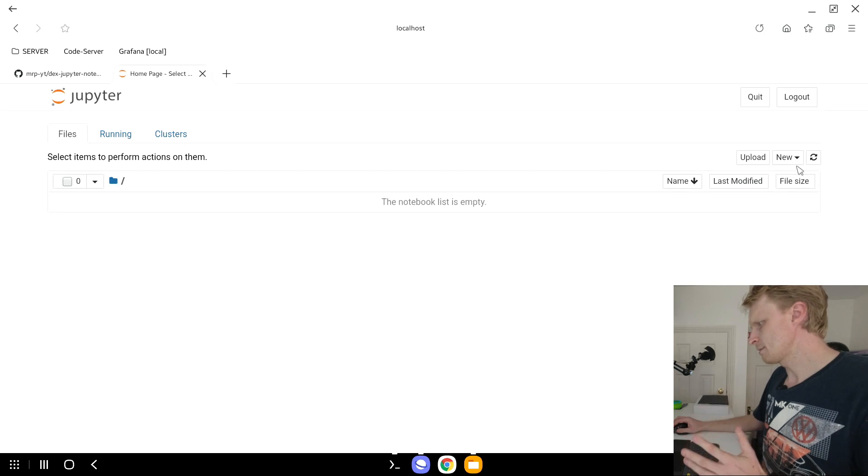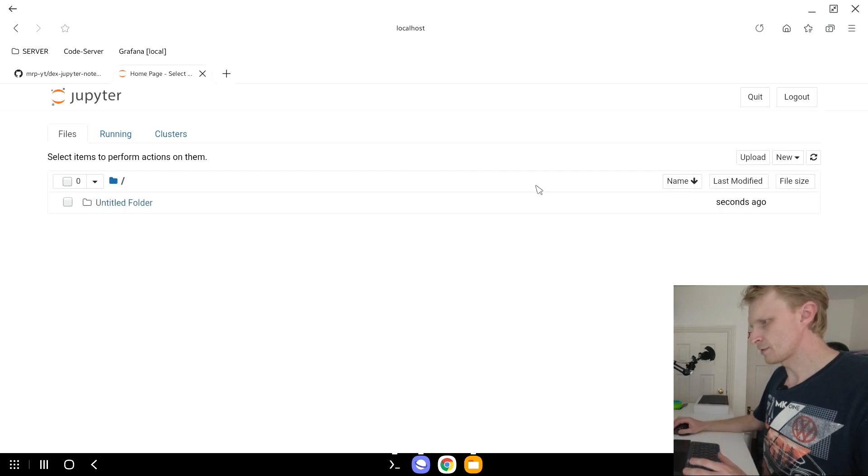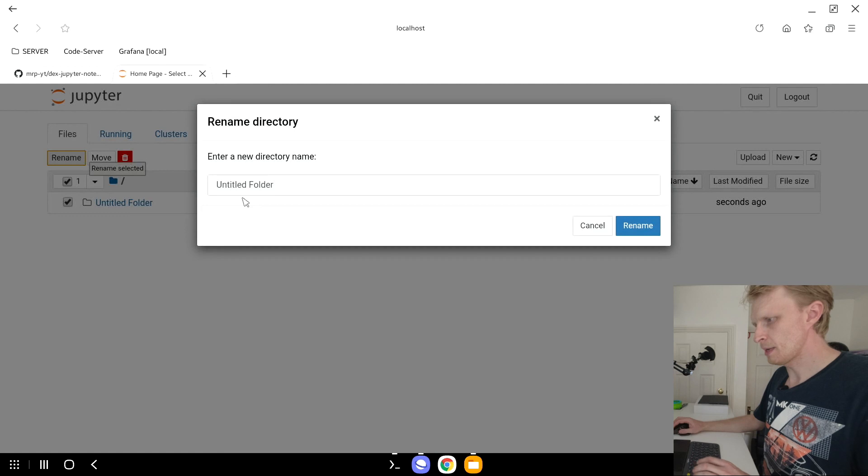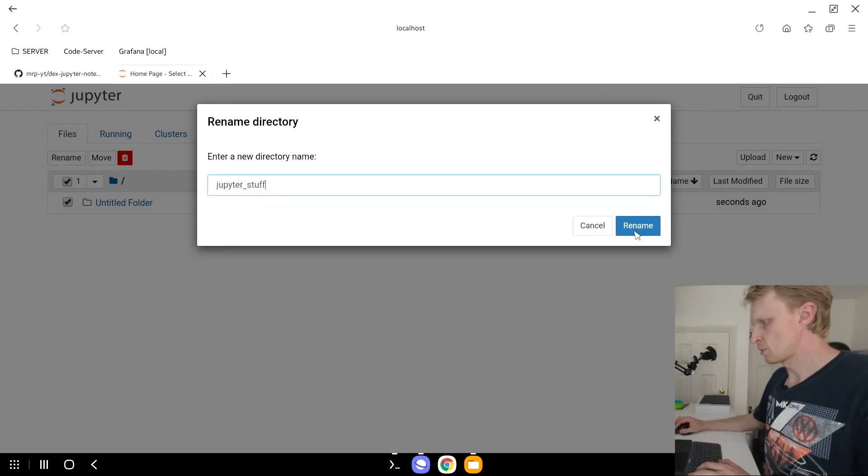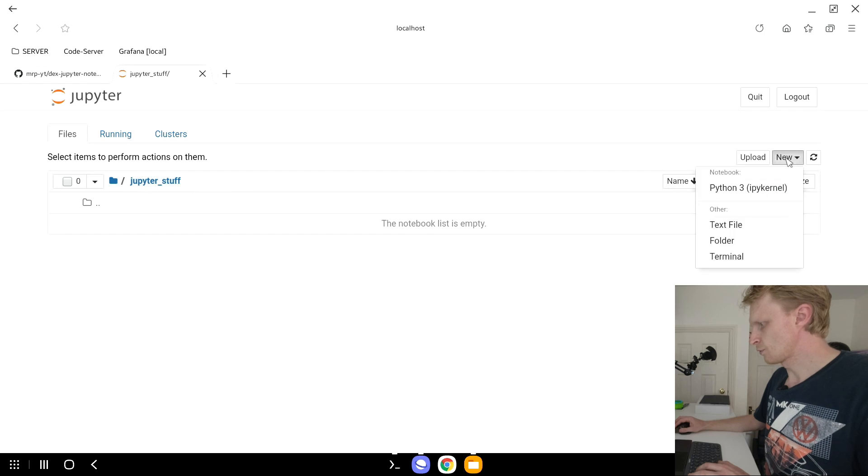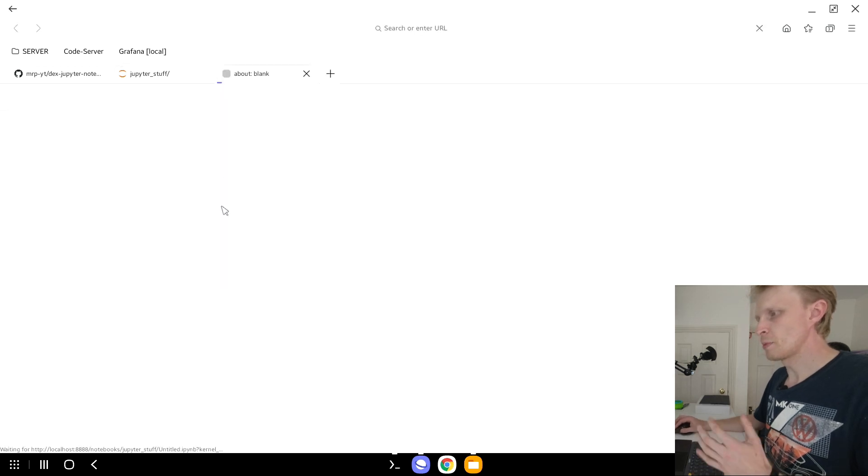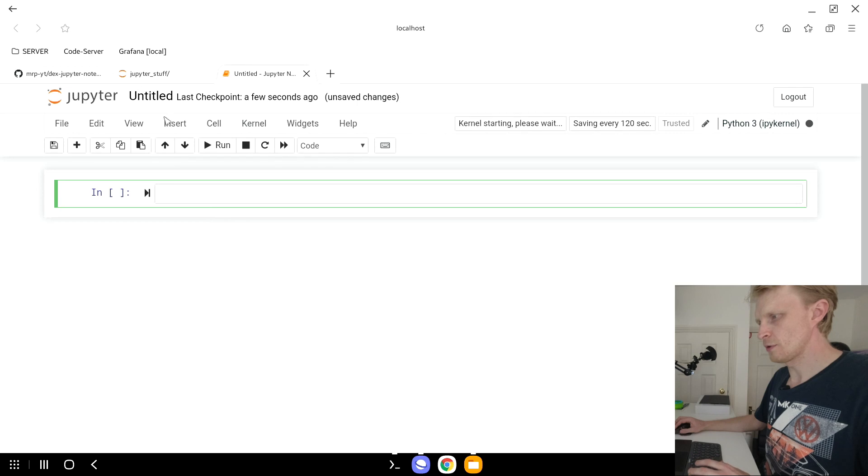First thing, let's say create a folder. I'm going to create a new folder, tick this folder, click rename. I'm going to say jupyter underscore stuff, press rename. Go inside this folder, create a new file, Python 3.